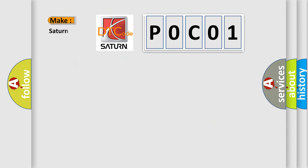So, what does the diagnostic trouble code P0C01 interpret specifically for Saturn car manufacturers?